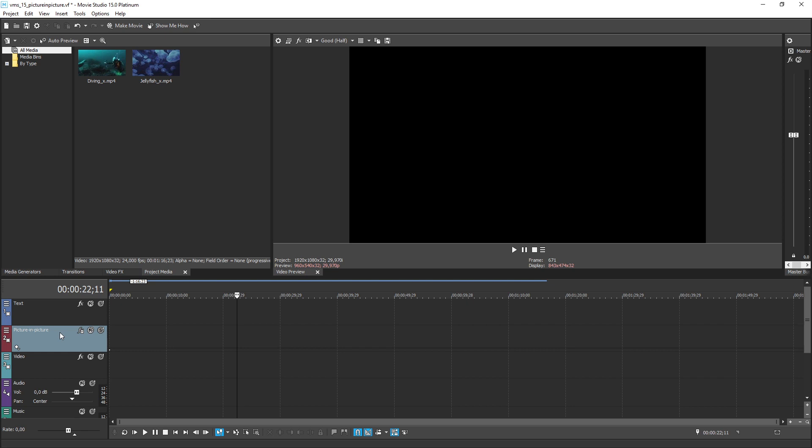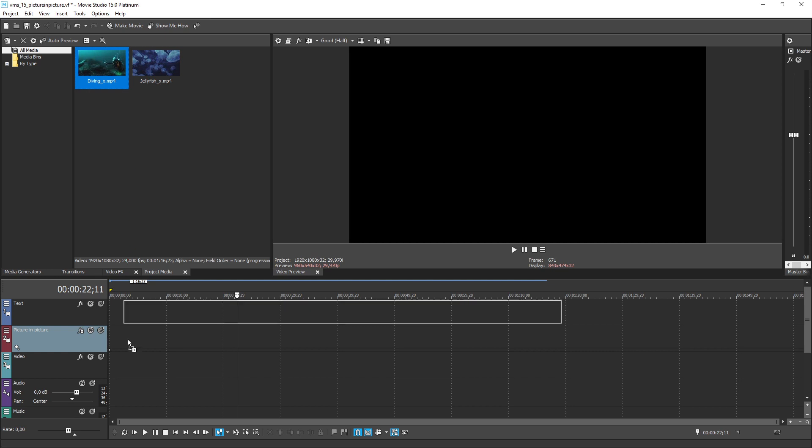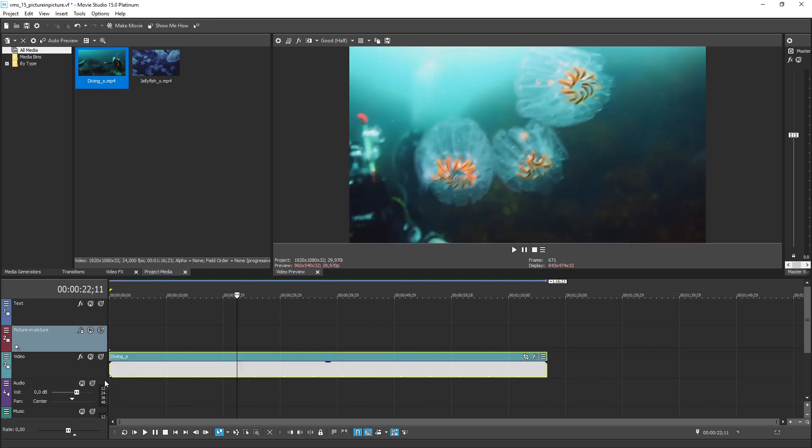This track gives you the easiest way to create a picture in picture sequence. In a new project, first drag the file that you want to use as the main video onto track 3 labeled the video track.